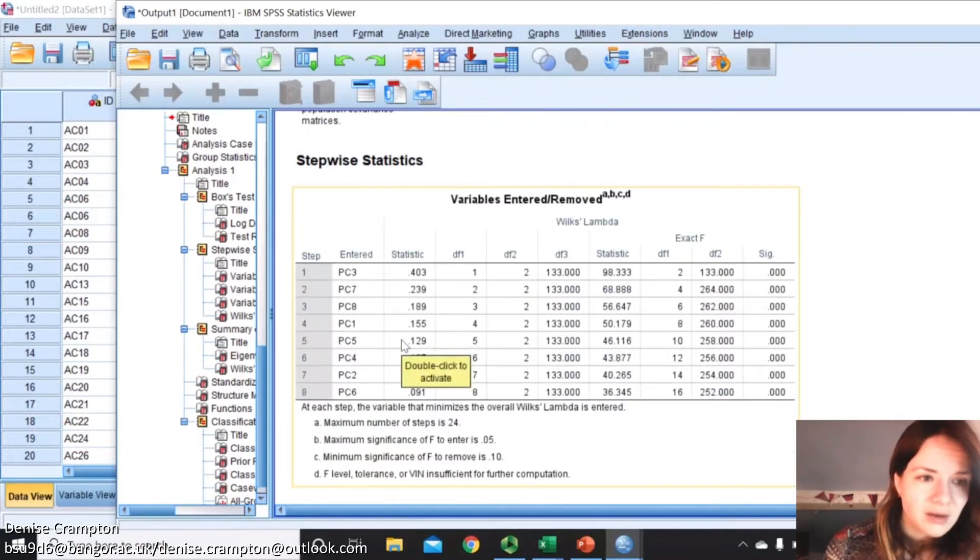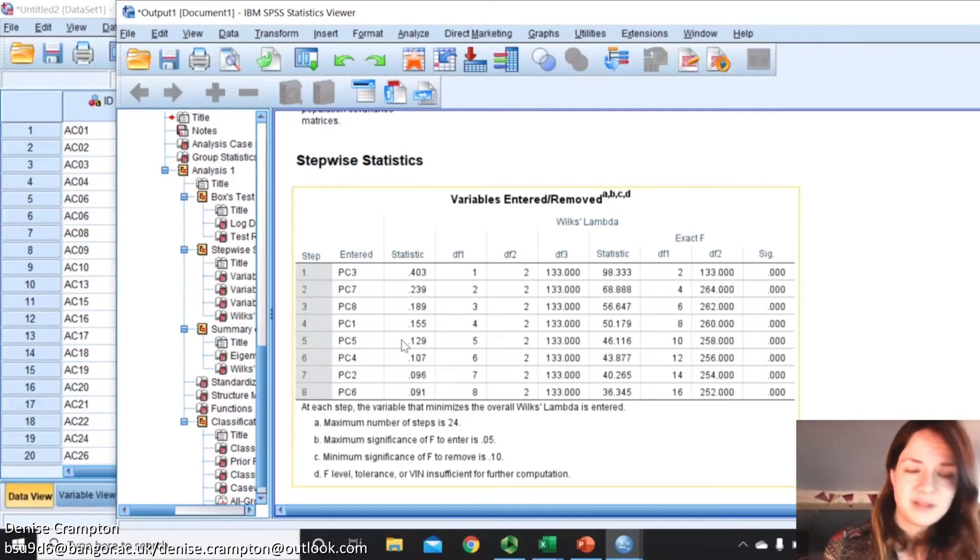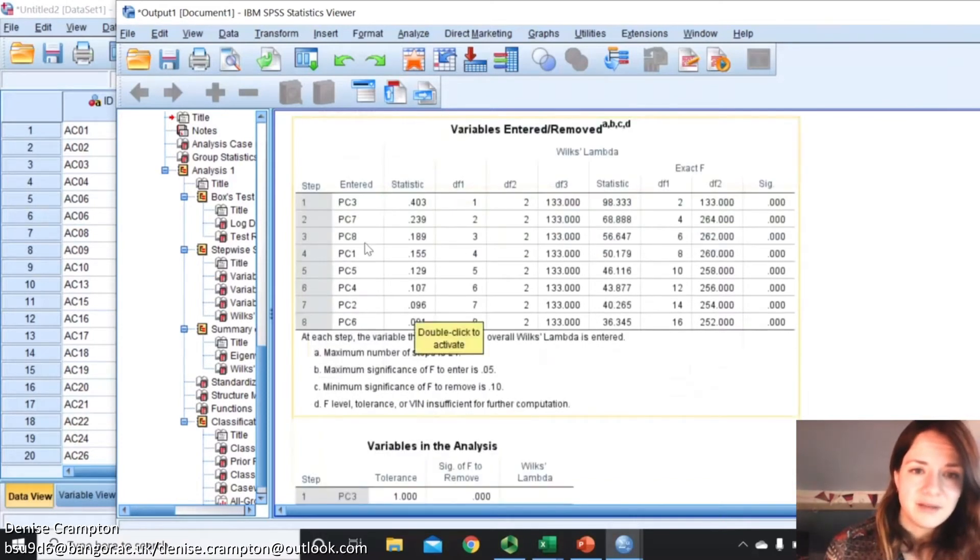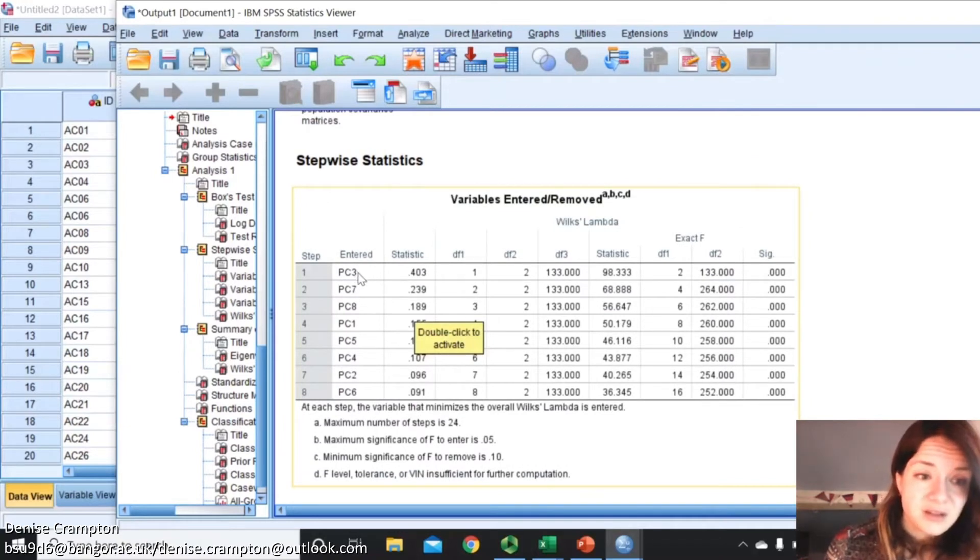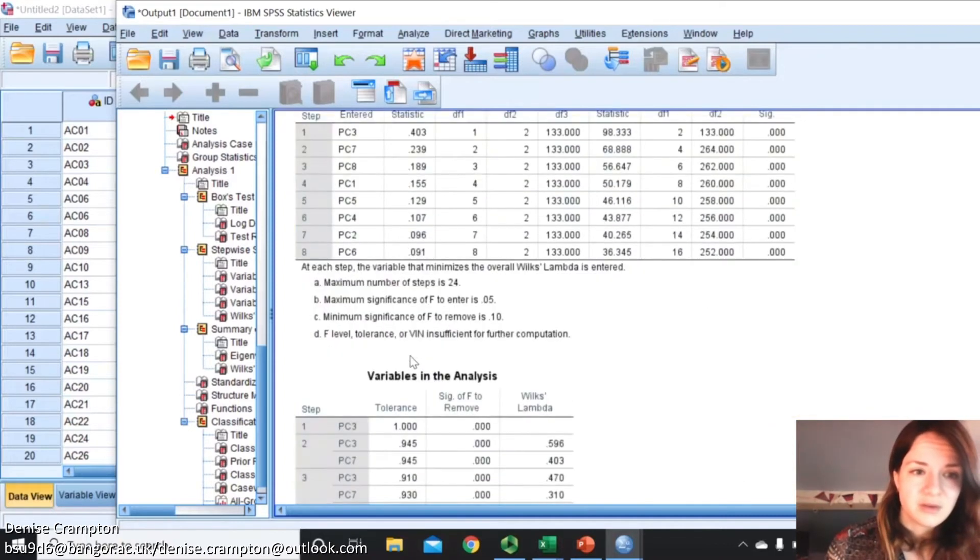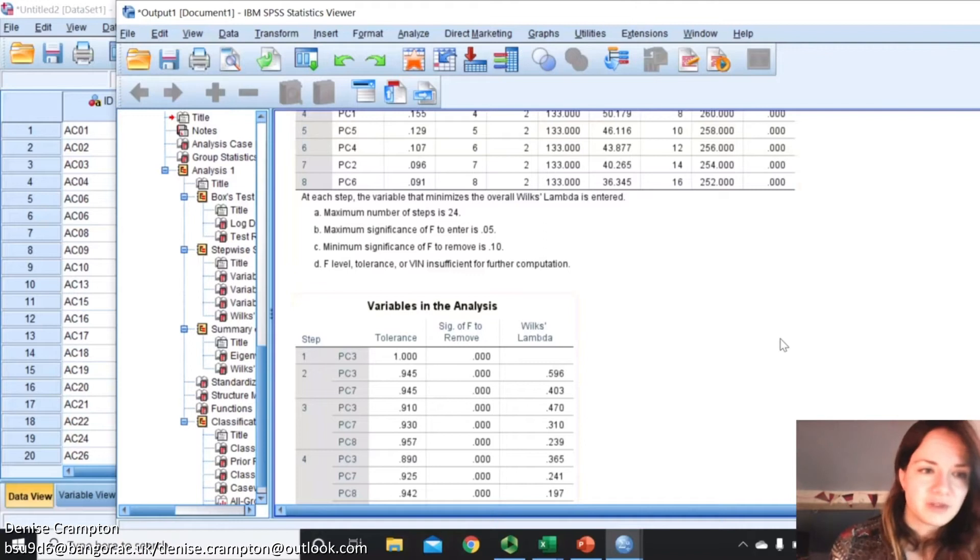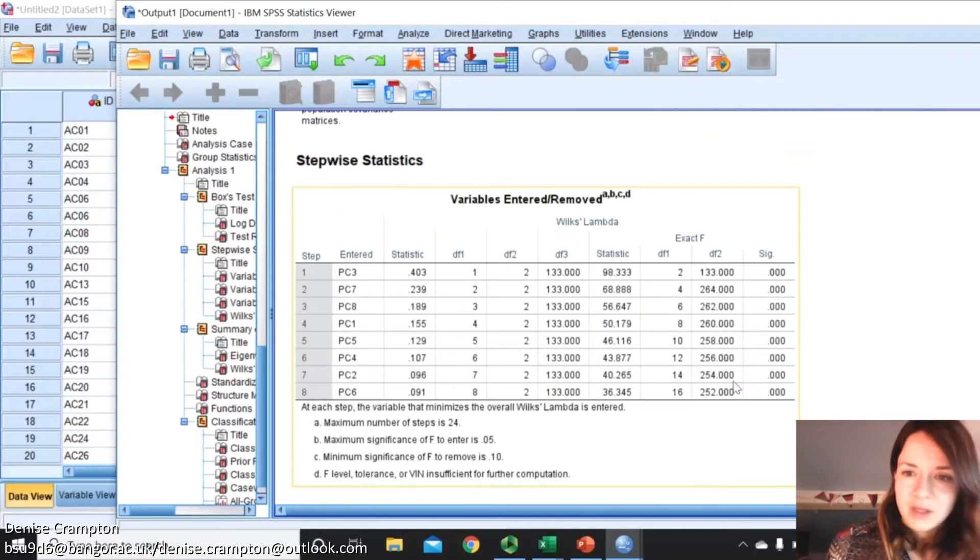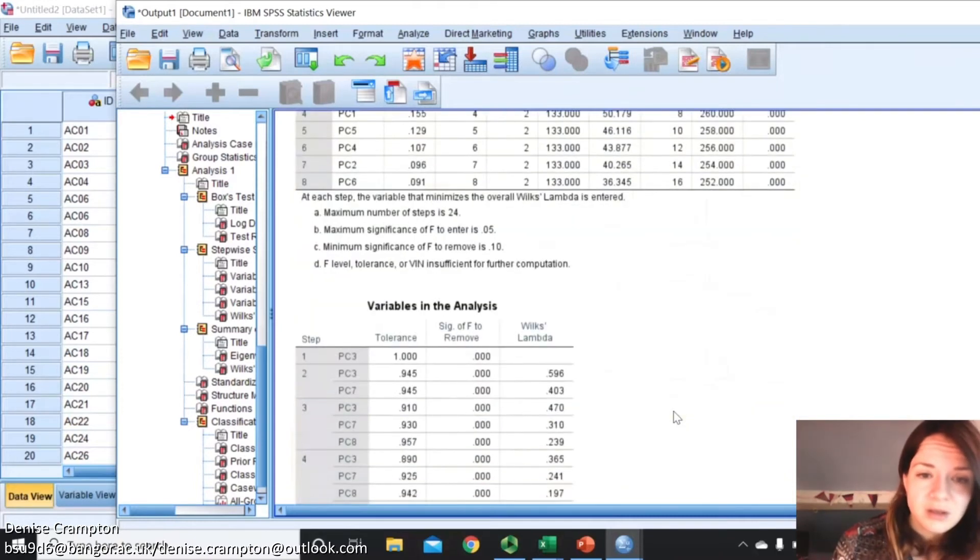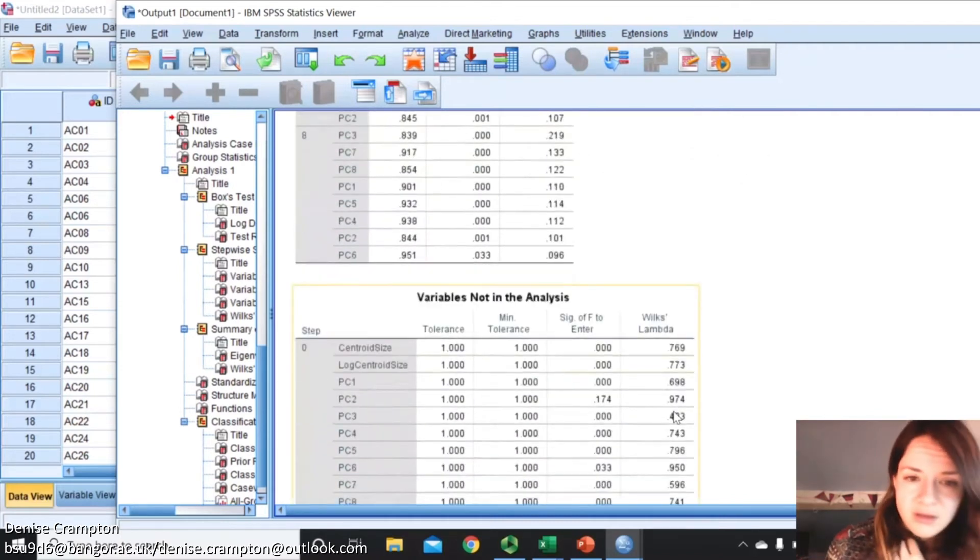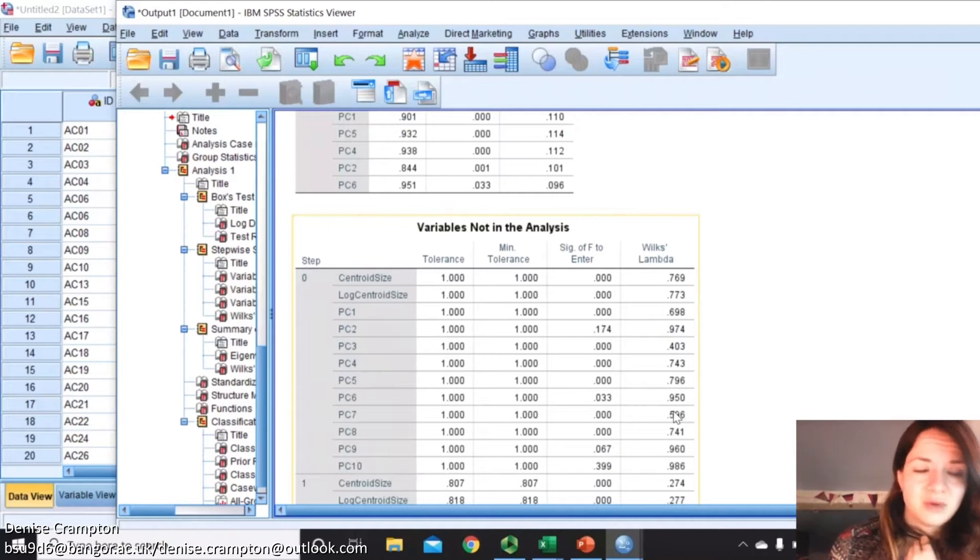Then you can see the stepwise statistics, what's happening. The software has done each of these steps and it's selected principal component 3 first, and so the software thinks that this is the most important variable. These are the variables that were selected to be the discriminant function factors and it's showing you the steps that it's done. You can see the more steps it's doing, the more the Wilks' Lambda is decreasing. These are the variables that were not entered in the analysis, so it doesn't think they're important.